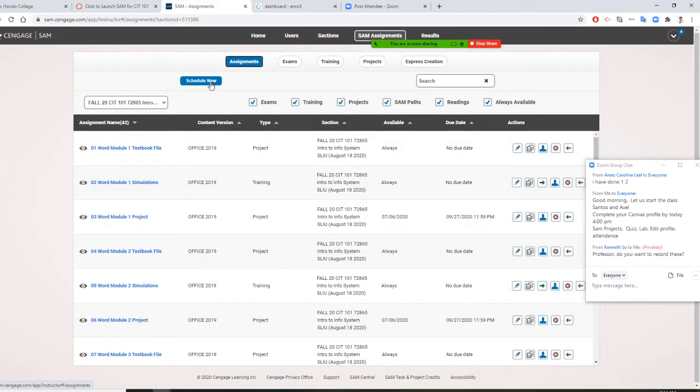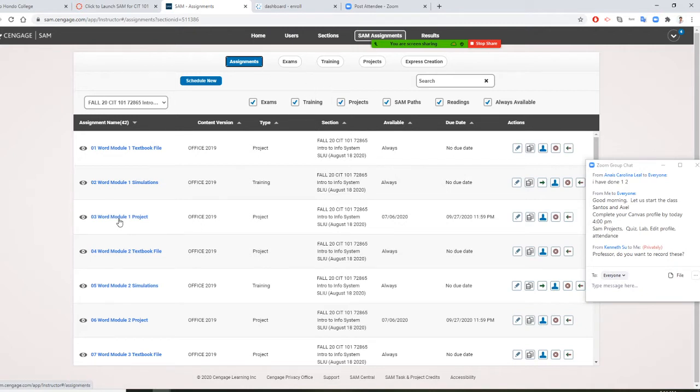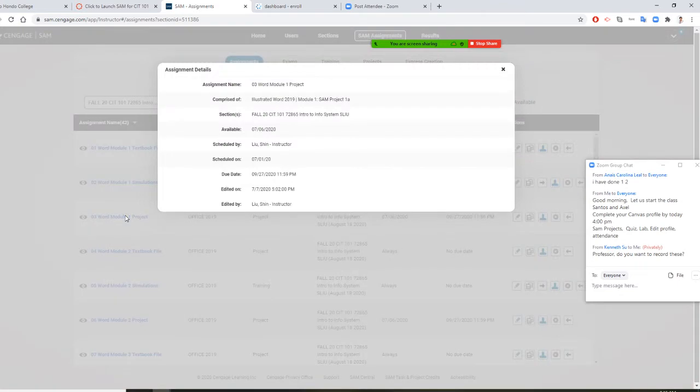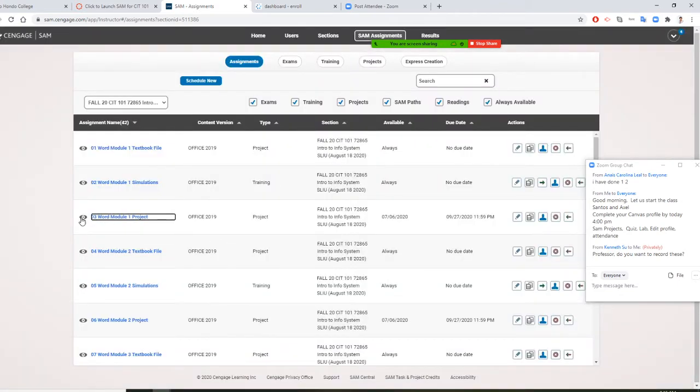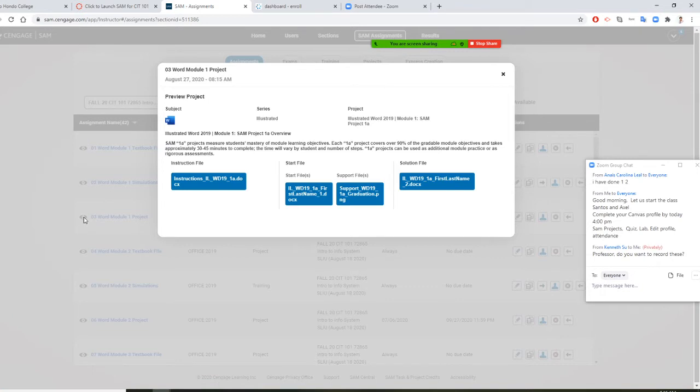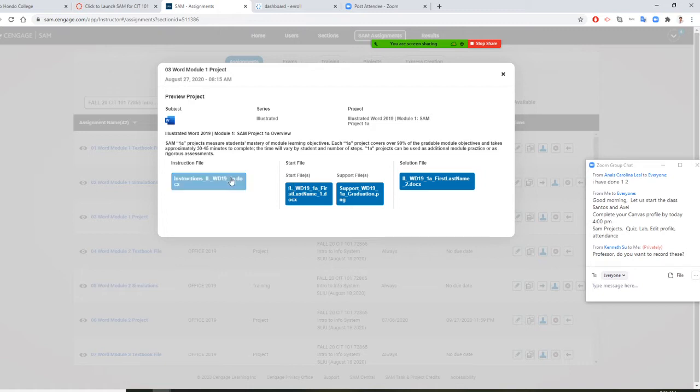Once you click on this, your thing is a little bit different from mine because I'm your instructor. But you are able to see World Module 1, Zero 3, World Module 1. So you click on Zero 3, World Module 1. Mine is instructor, so it's a little bit different from you. I even have a solution. So what you need to do is you must have instruction file. So you click it.